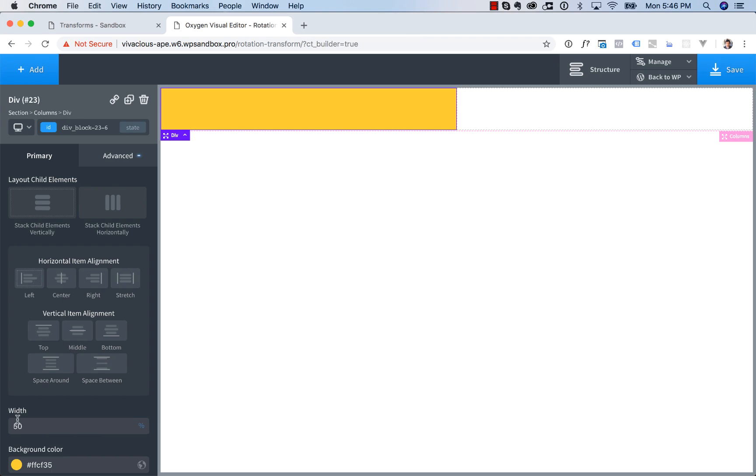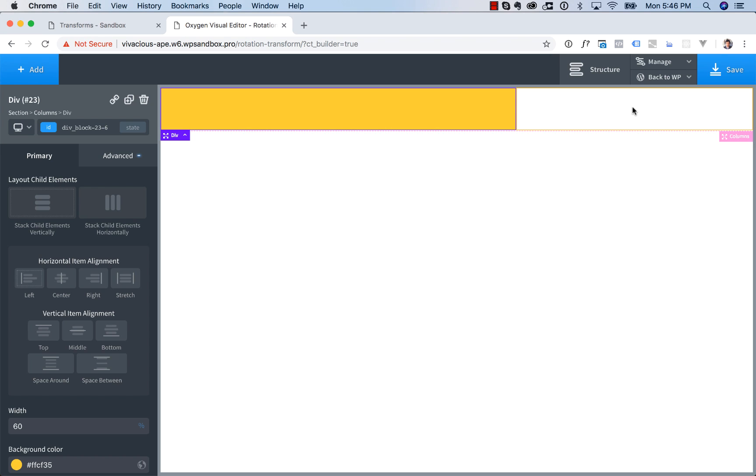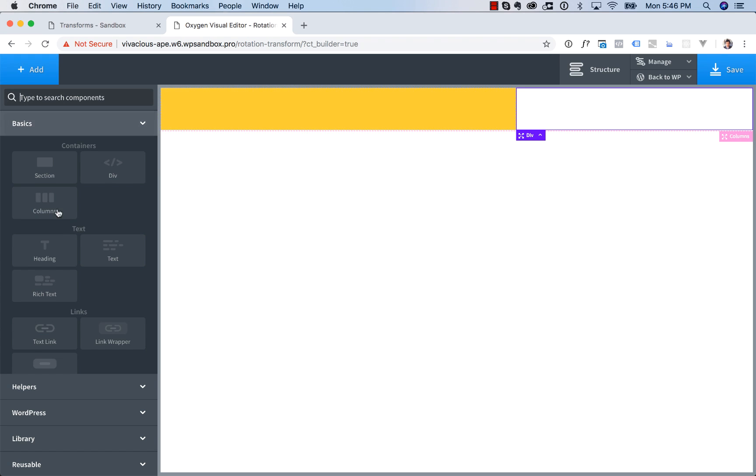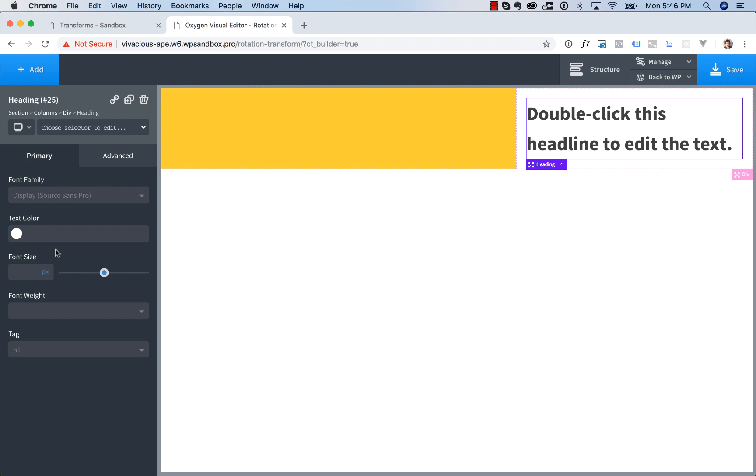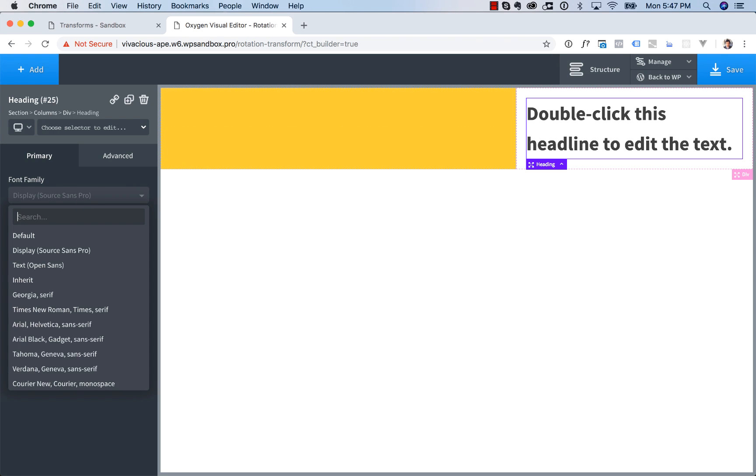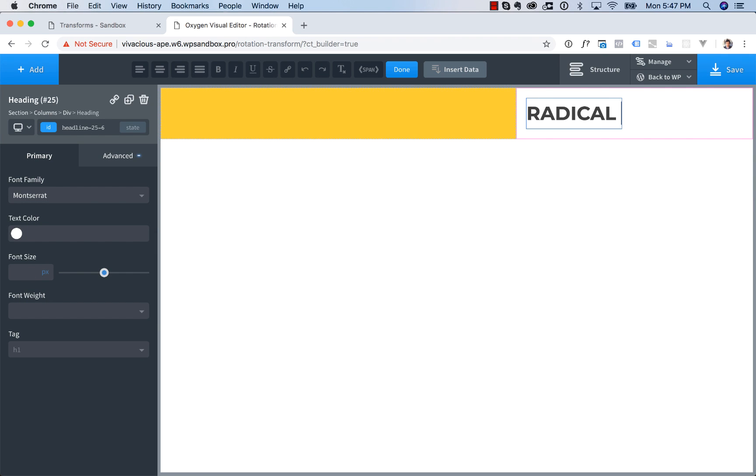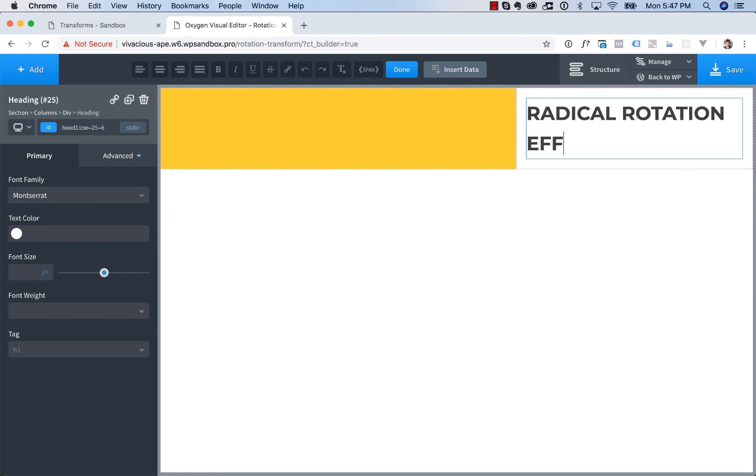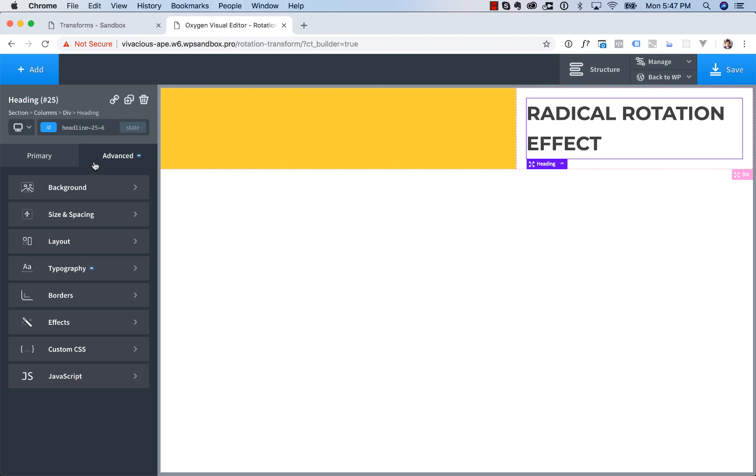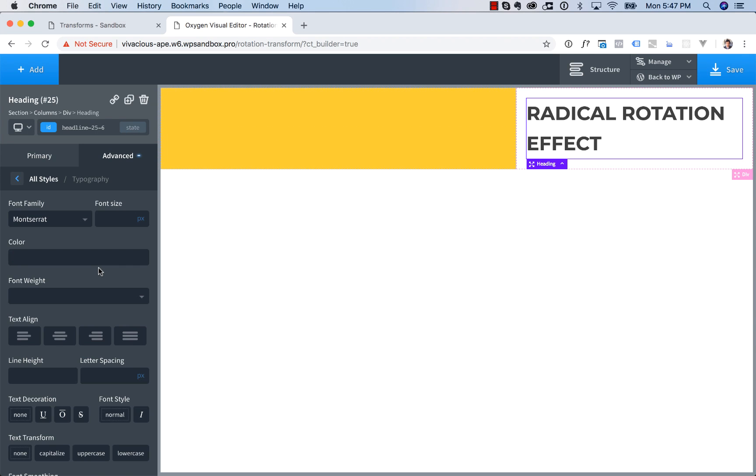Now I'm going to set this column to be 60% width. And now let's add in the text on the right. So I'm going to click the right column, go Add, Heading, I'm going to choose Montserrat as the font. Let's enter in Radical Rotation Effect. Let's go to Advanced, Typography,